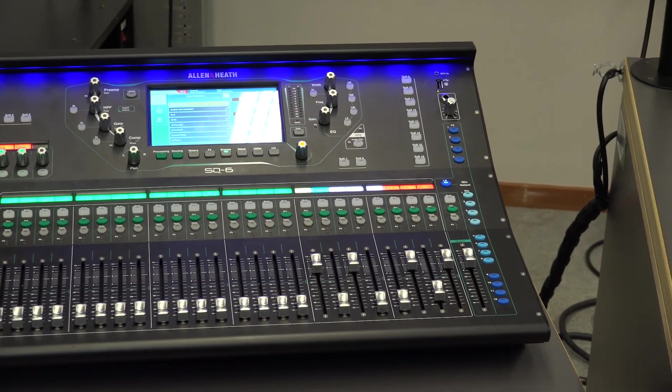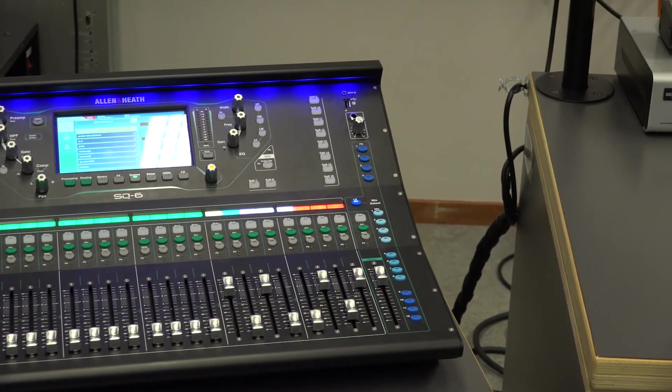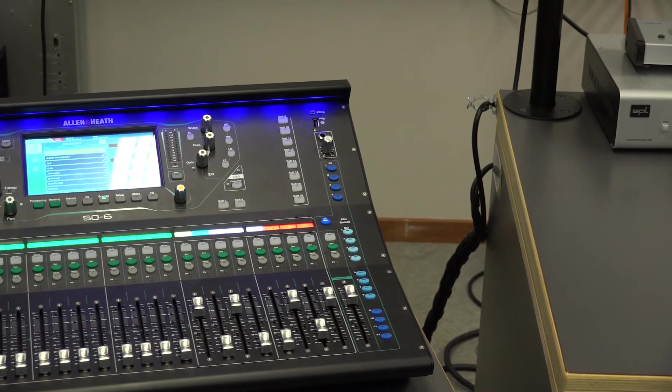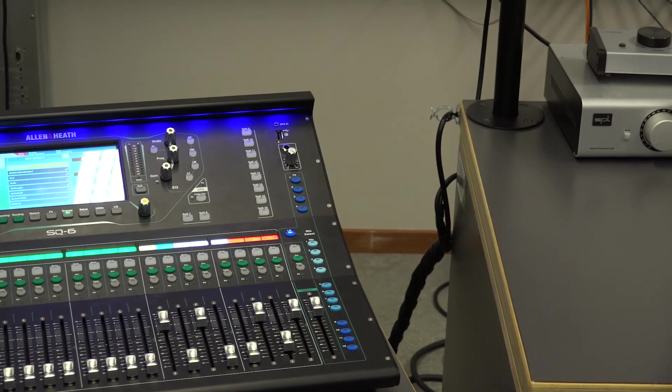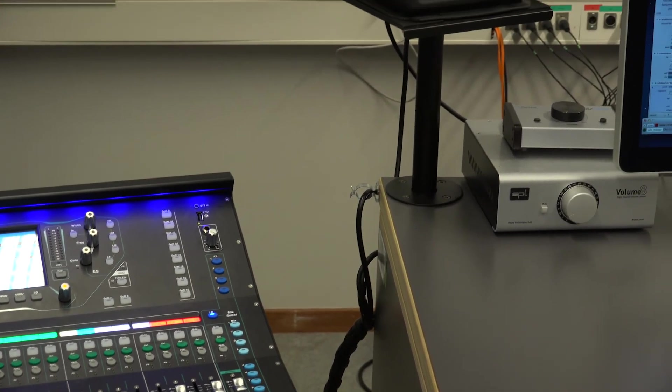The mixer also works as an audio interface so that one can bring a laptop and connect it with a USB cable.